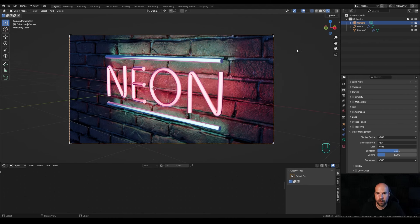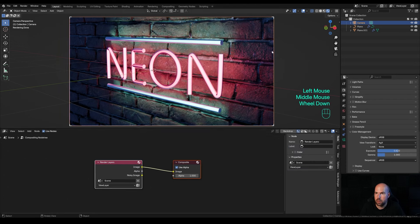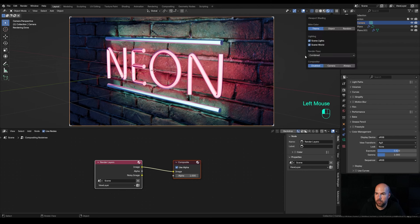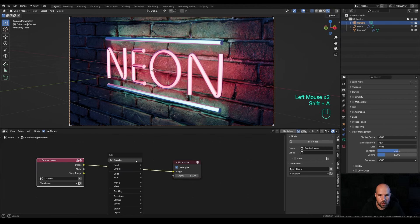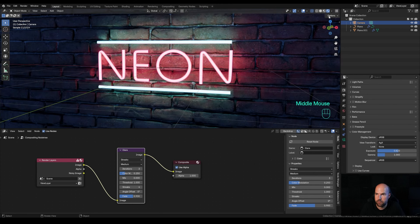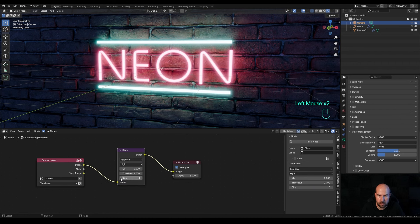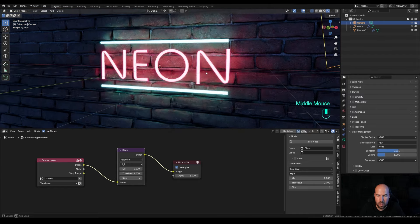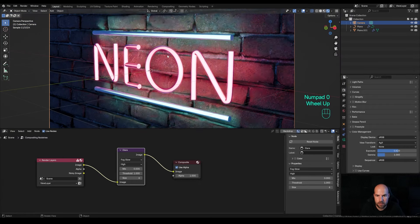If you want more punch from the neon sign, add some Glare in Compositing. Go to the Compositor, switch to Use Nodes, and in the latest versions of Blender you can do this in the viewport. Enable the compositor for the camera. Press Shift+A and introduce a Glare node, plug it in — it already works. Choose 'Fog Glow' with High Quality and a smaller size around 6. Note the viewport slows down with the compositor active, so I'll set it to Camera only — that way it's off when moving around but active when looking through the camera.